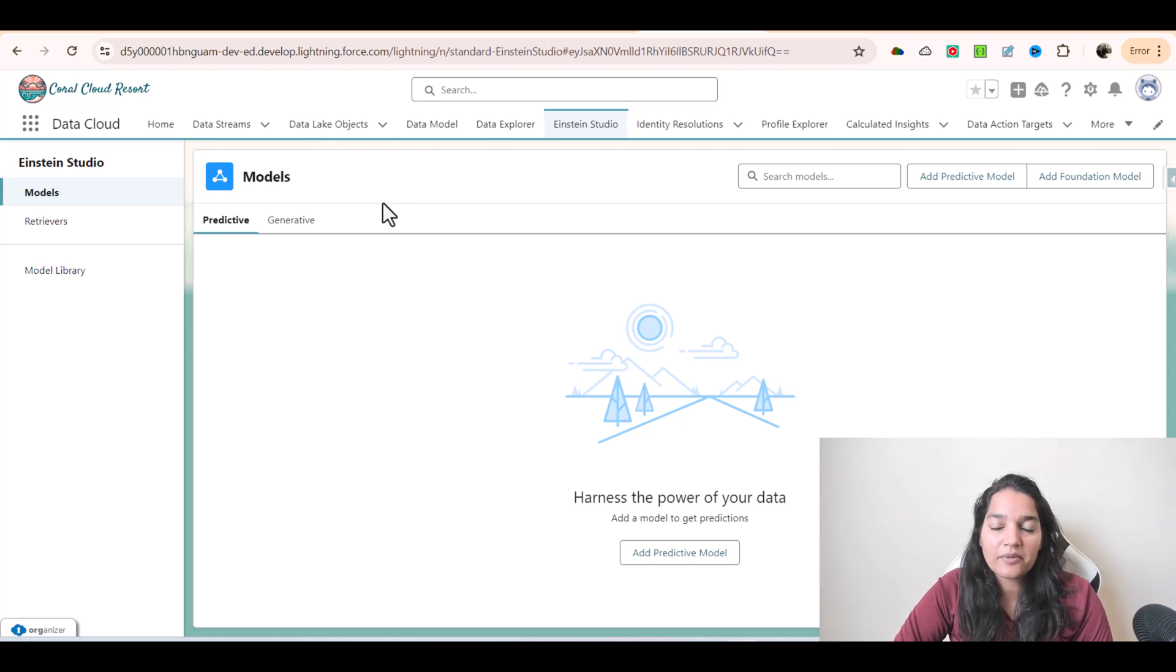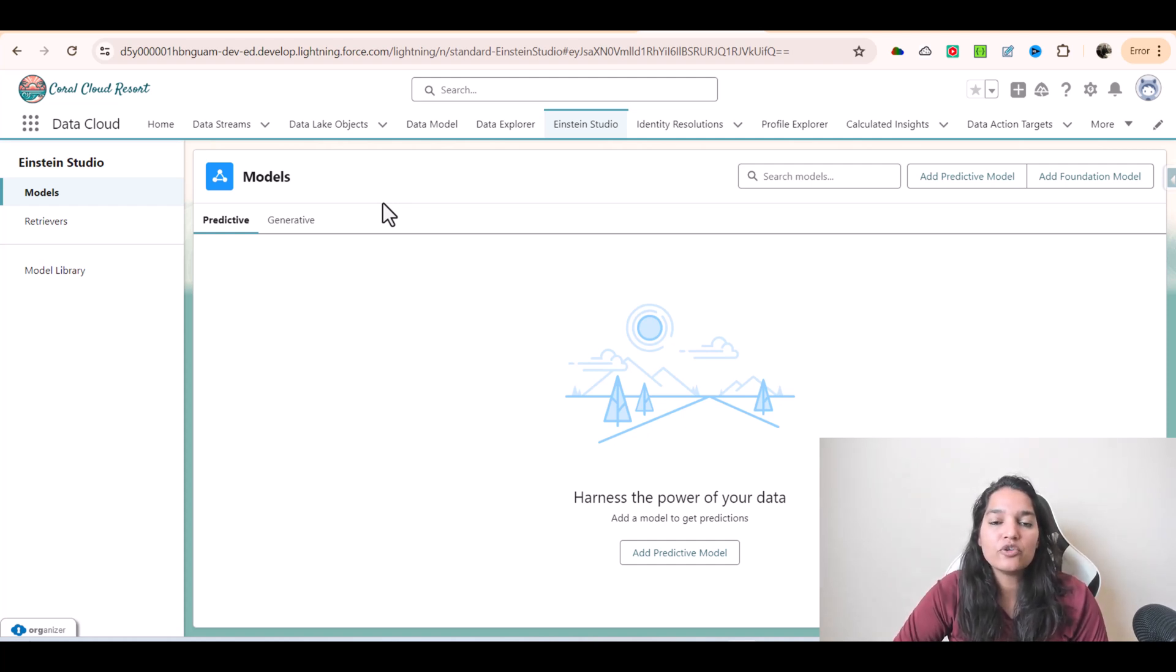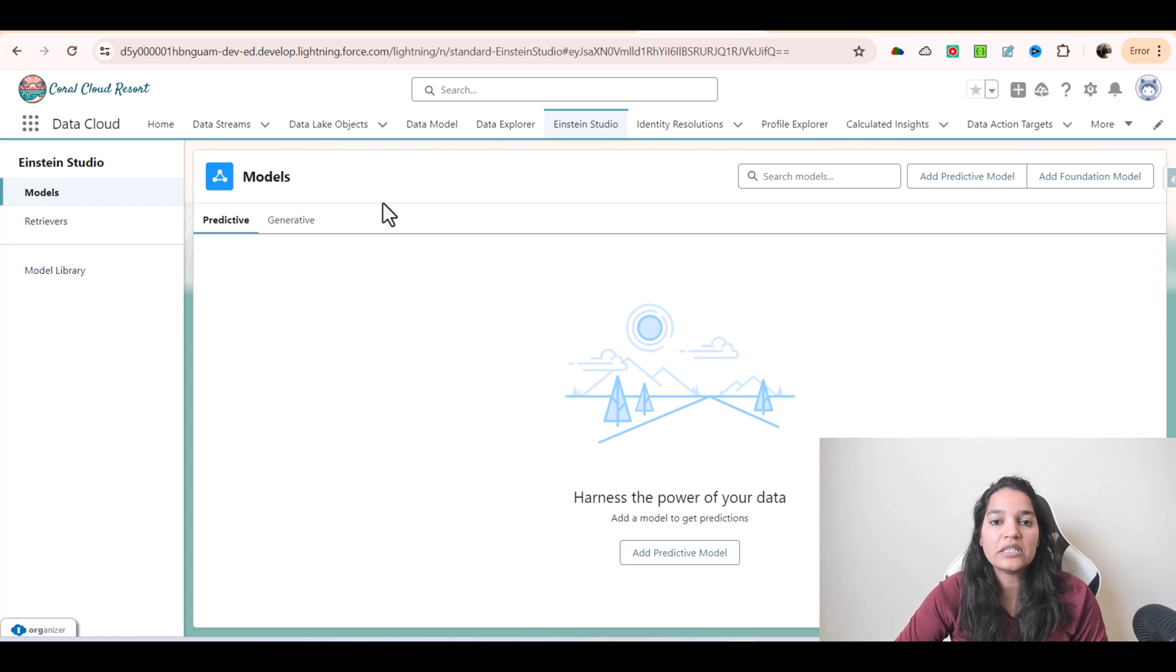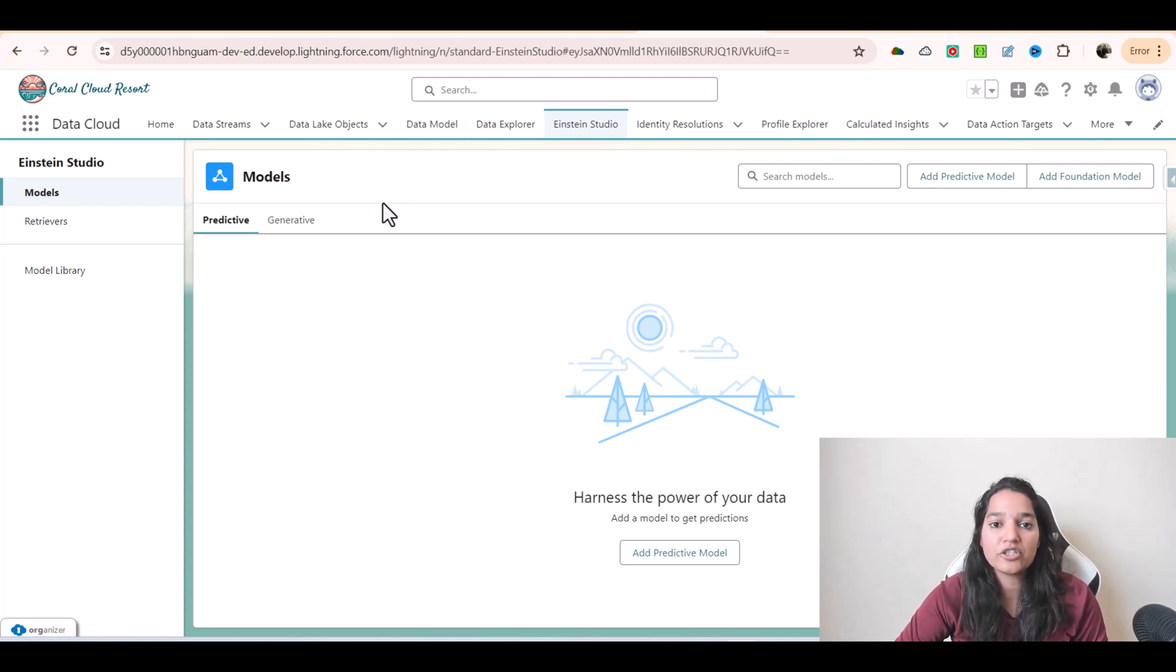Hello guys, welcome back. In this tutorial I want to give you a high-level introduction on how to create your own predictive models as well as foundation models.